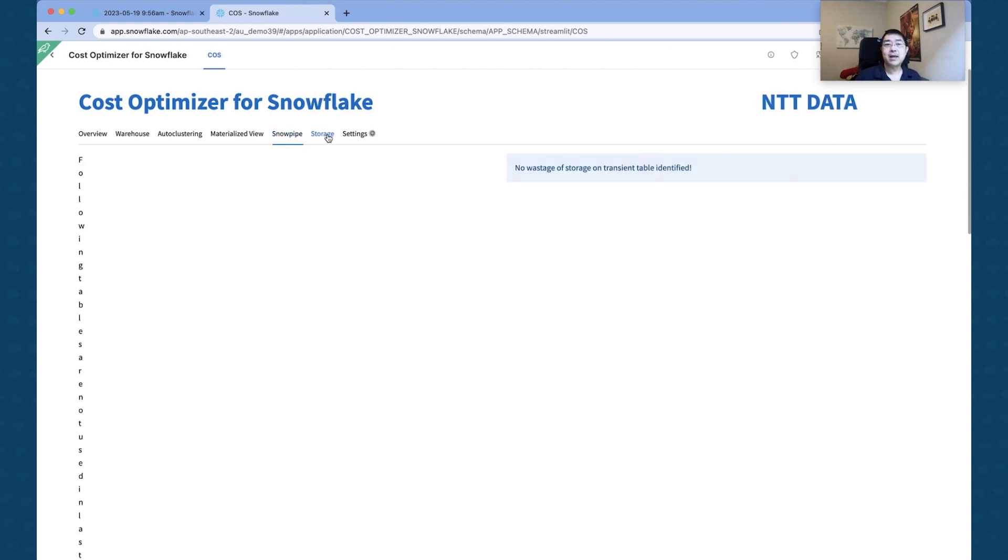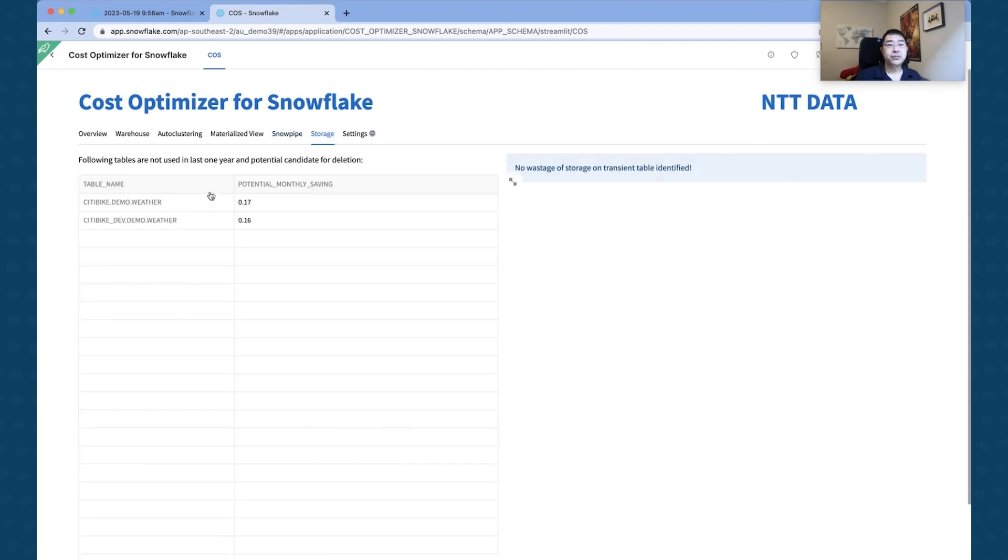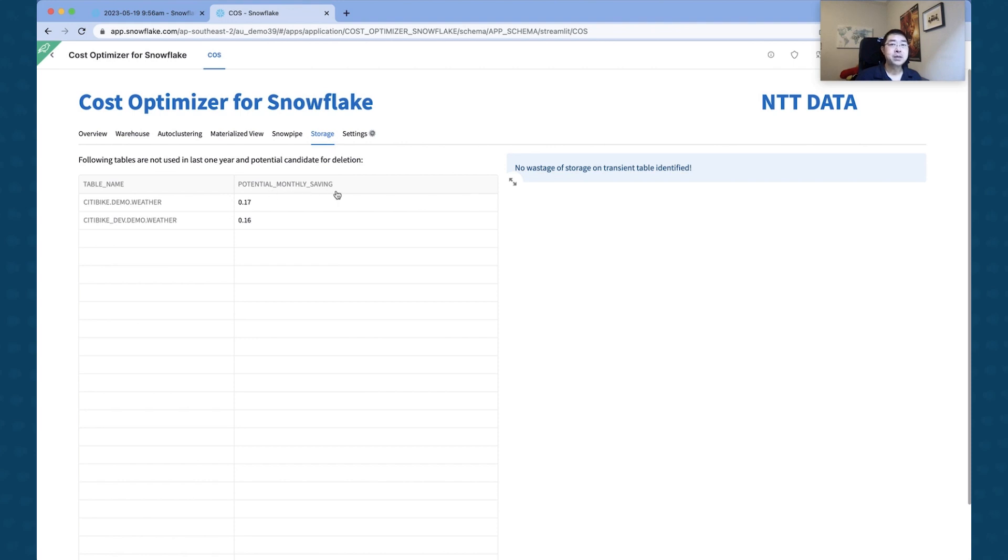The next tab is to do with the Storage area. So if there is usage of different tables, how much is that going to potentially save in terms of monthly savings here? In my case, there's no wastage on transient tables that's been identified.